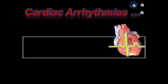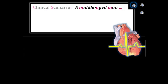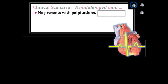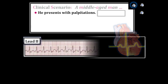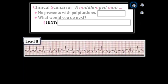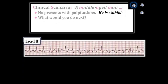We begin with the case. The patient is a middle-aged man with a known history of heart disease. He presents with new onset palpitations and this rhythm. What would you do next? What is the first thing to do when confronted with any patient who presents with a fast rhythm? The answer is: look at the patient first, before you begin to worry too much about the rhythm.